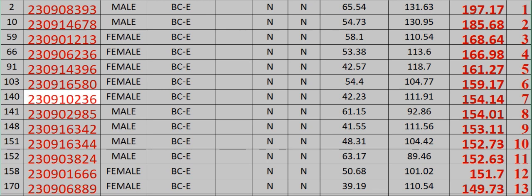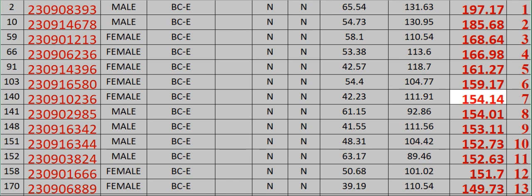230910236 Female BCE N N 42.23 111.91 154.14 Rank 7. 141.